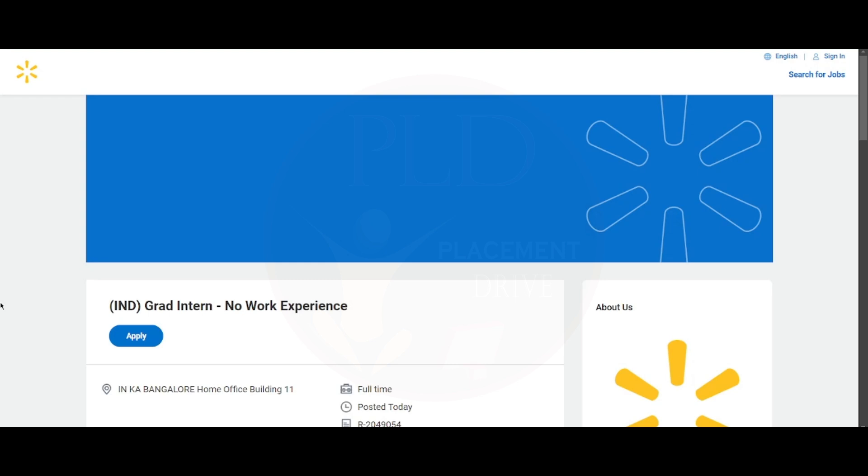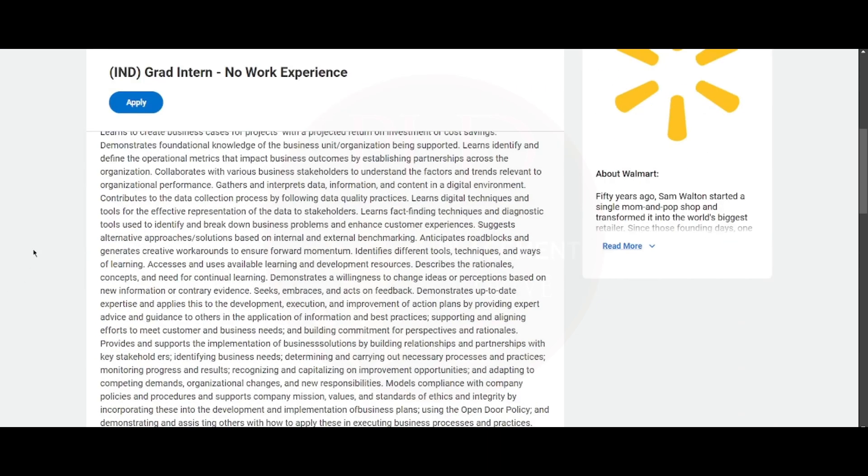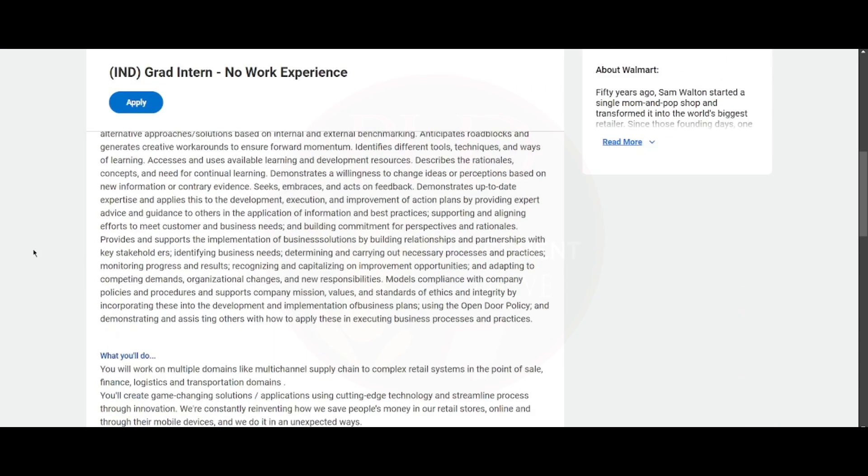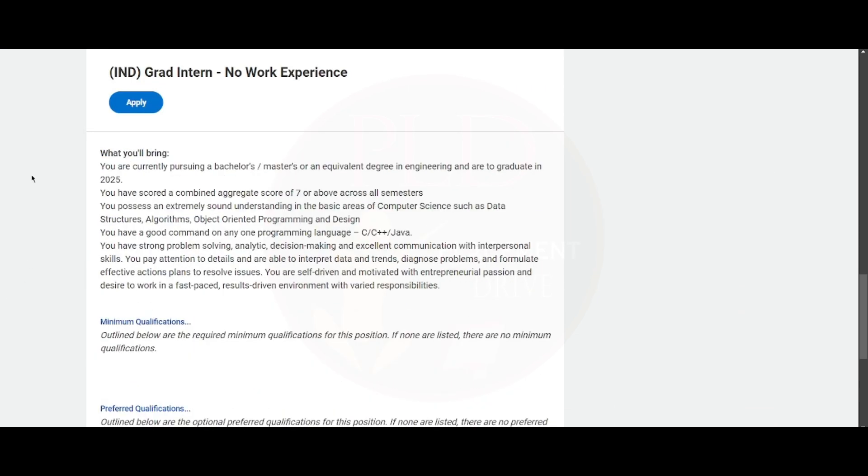Hello everyone, I hope you're all doing good. Let's see the internship opportunity today. This is from Walmart and it's a grad intern position. The job location is Bangalore. This internship does not require any work experience. Now let's look into this role. This section is about what you will bring, which basically defines your qualifications.